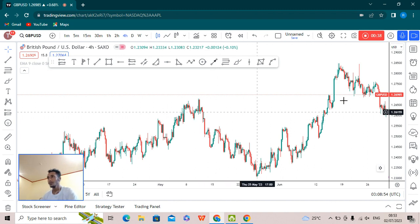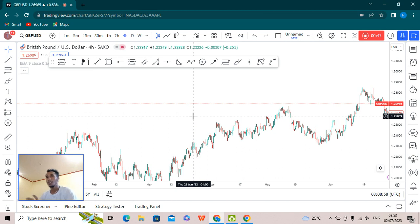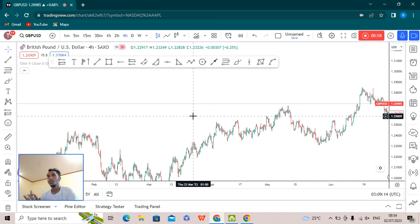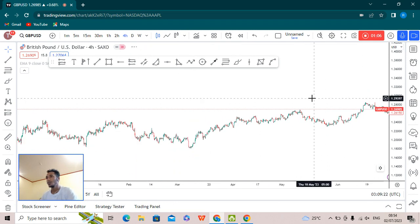Before we analyze the market, we have to see the daily time frame — what is the trend of the market — and also the four-hour time frame. If you are a day trader, you can see the one-hour or five-minute time frame for entry and exit points. But for weekly analysis, we mainly focus on the four-hour or daily chart to determine the market trend.